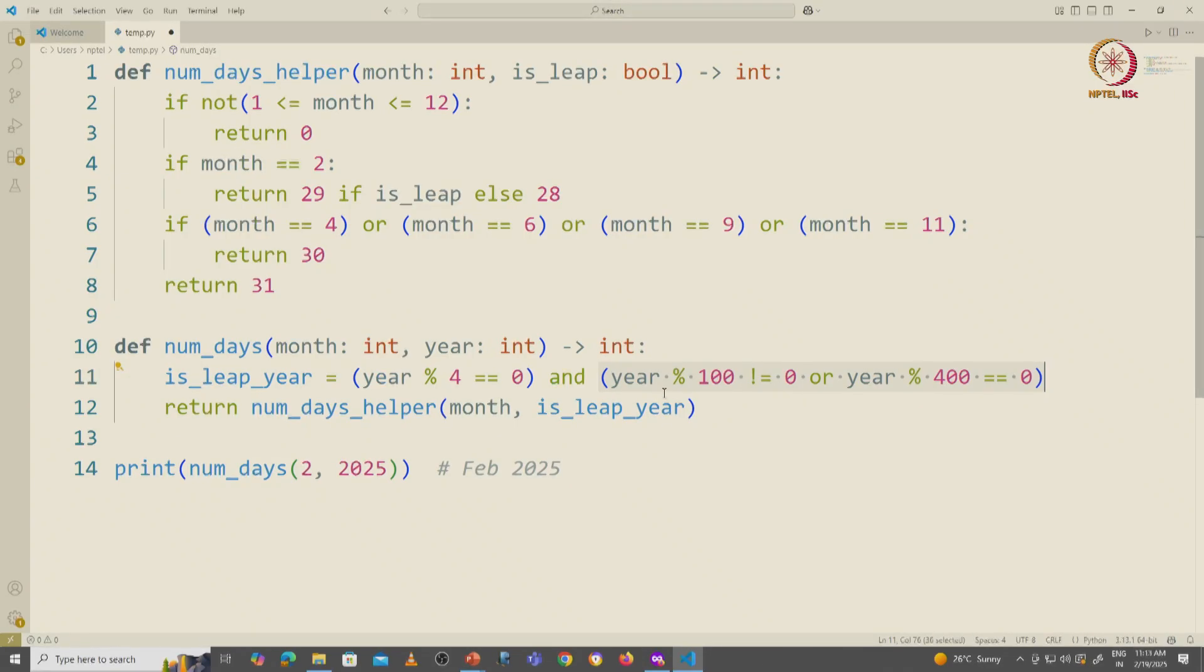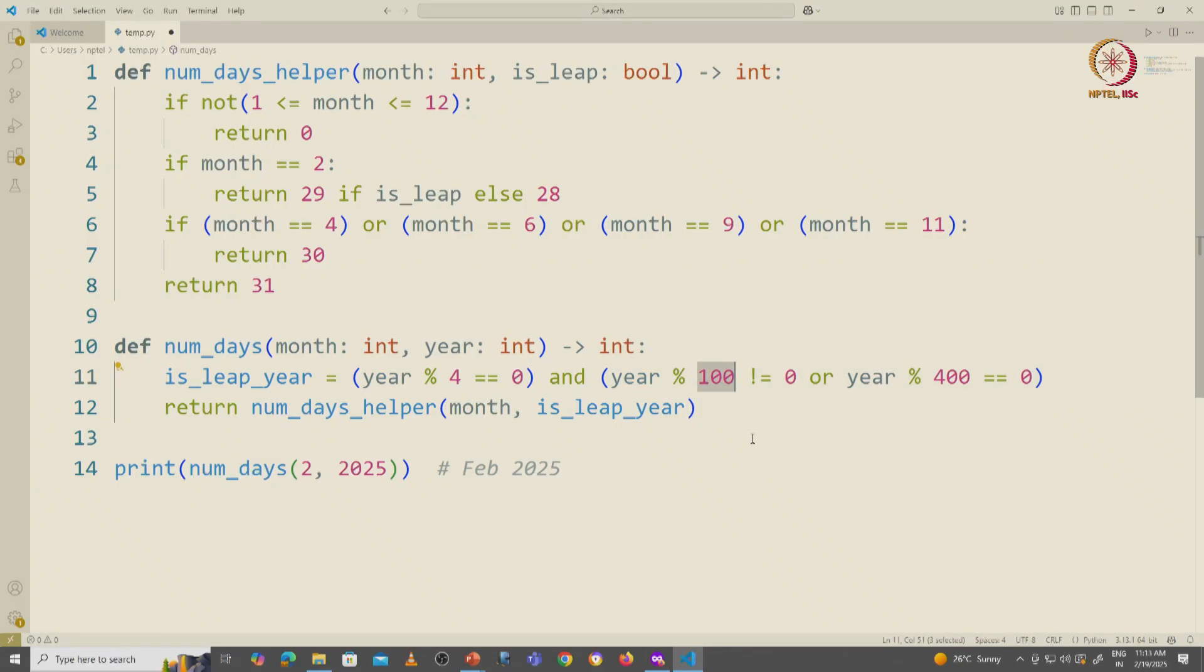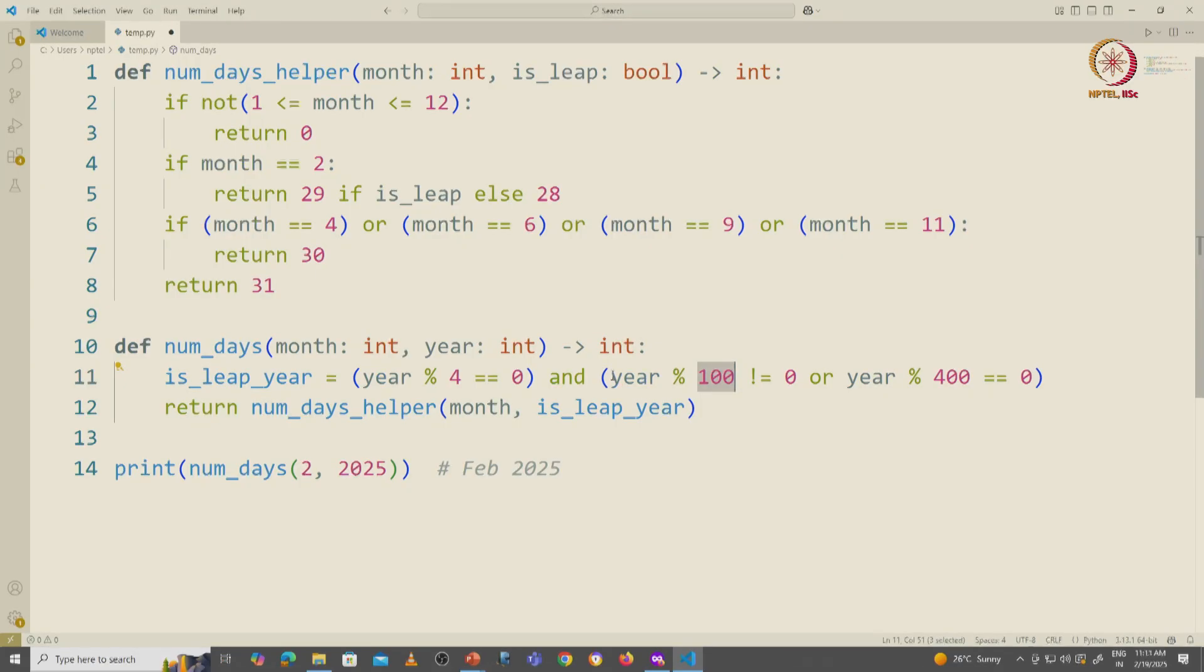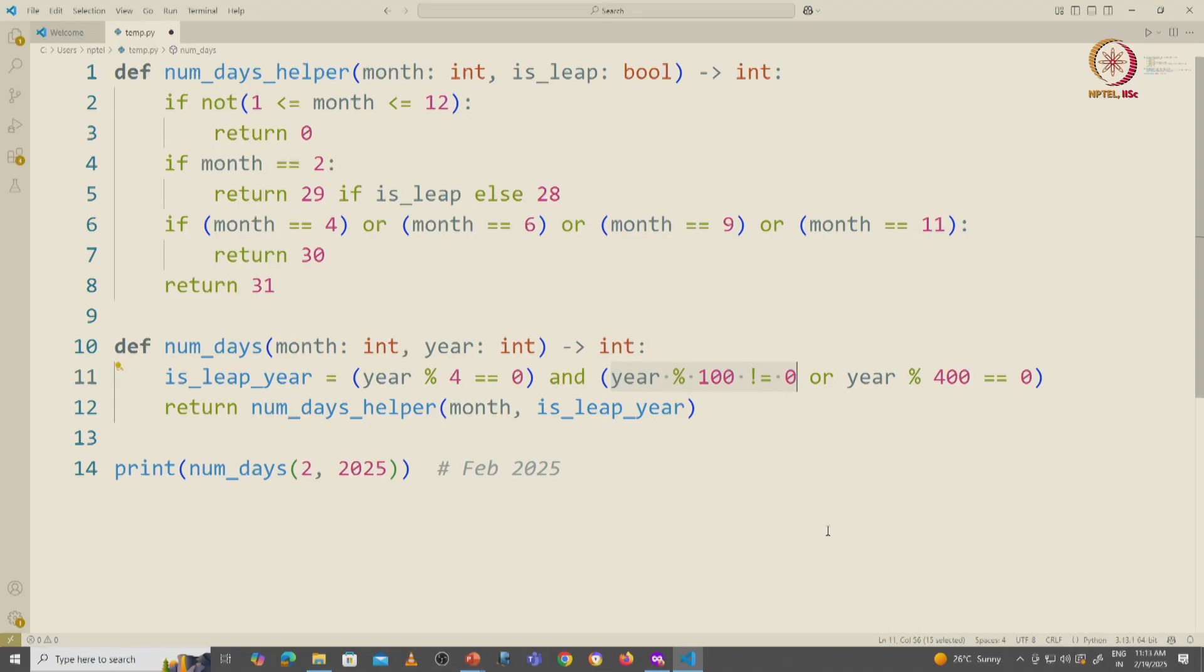So if the year is divisible by 4 and it is not divisible by 100, that would be a year for example like 2024, and if it is not divisible by 100 then it is a leap year.